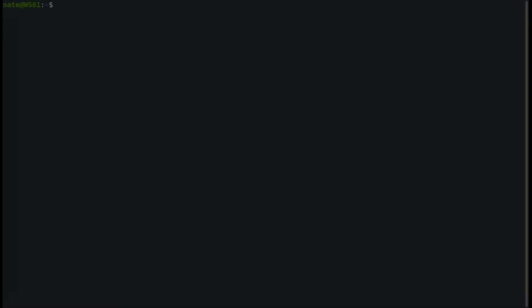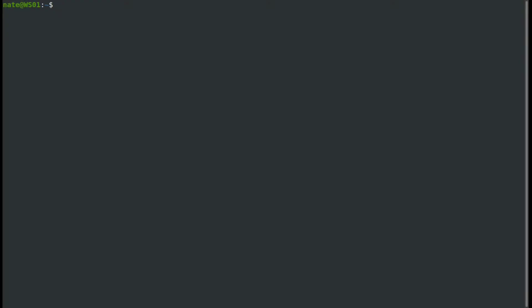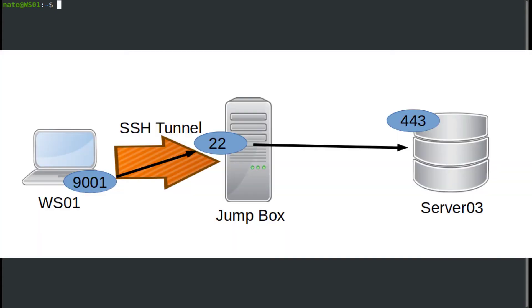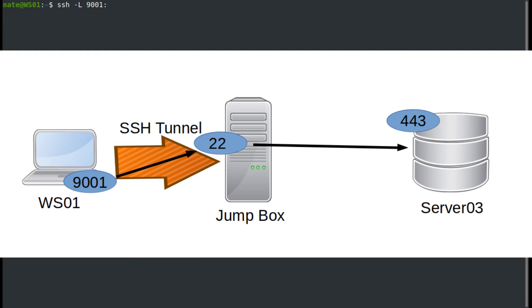The previous method is fine if you want to stick to command line administration. But say there's a web server running on port 443 on server three that we need access to. The way that we would reach that using static port forwarding is we would use the SSH command, capital L. We'll define the local port that we want to bind to, so we'll call it 9001.